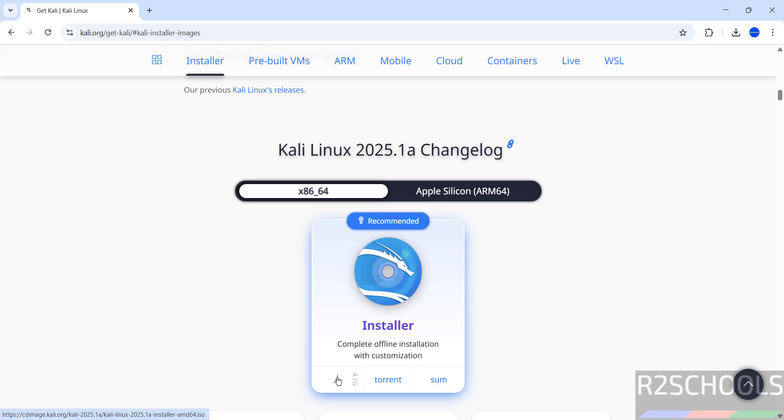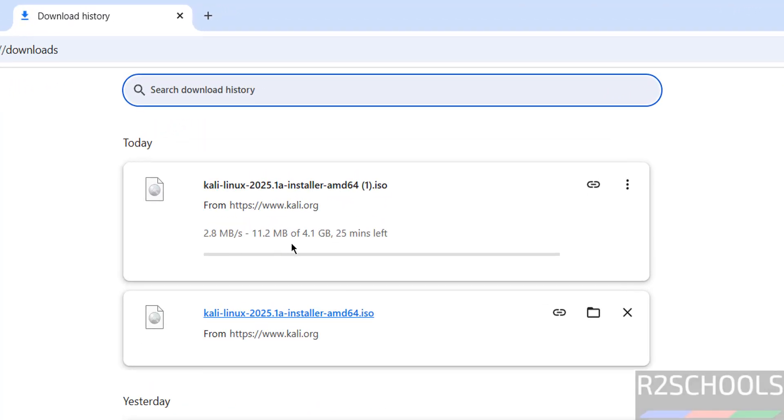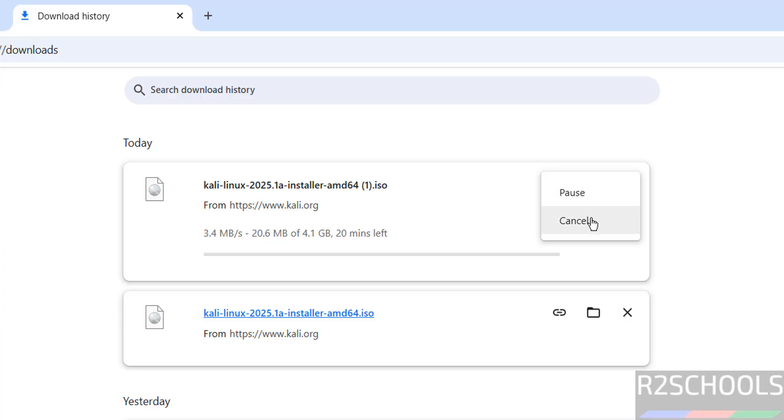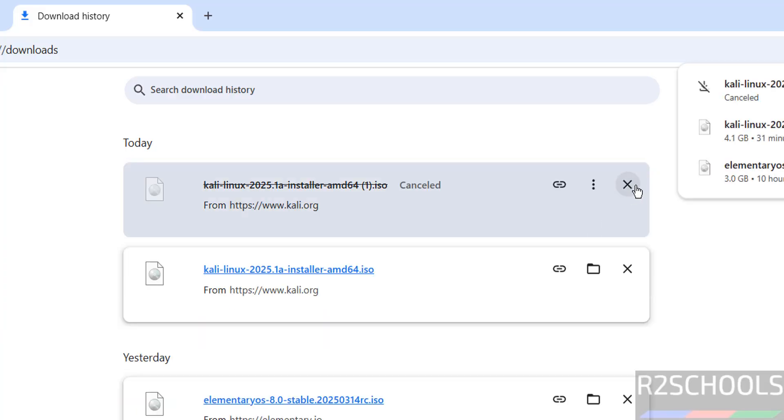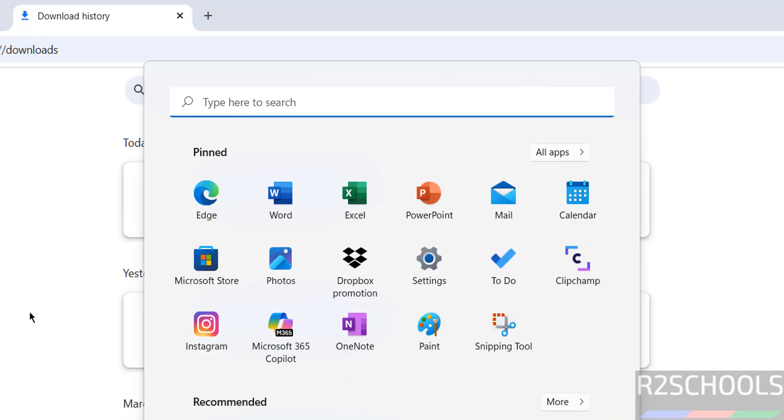See, download started. Its size is 4.1 gigabytes. I'm canceling this one because I have already downloaded it. See here I have already downloaded Kali Linux 2025.1 ISO file. In your case, wait until download completes.